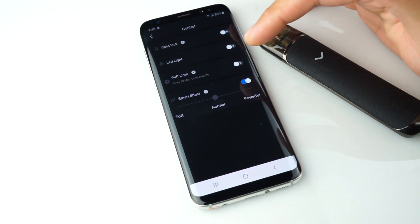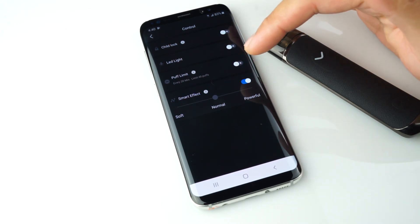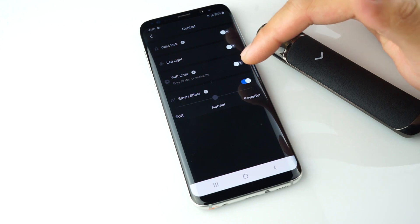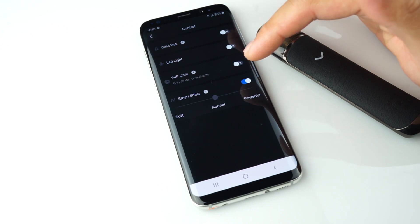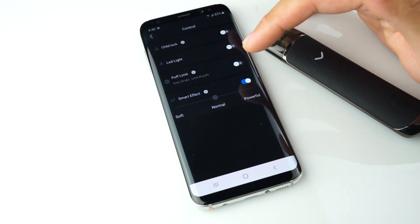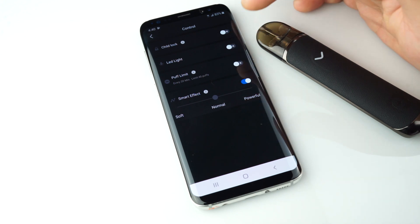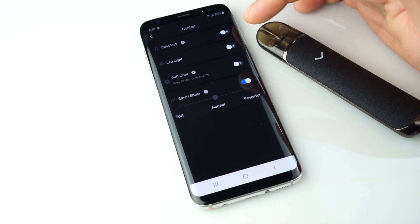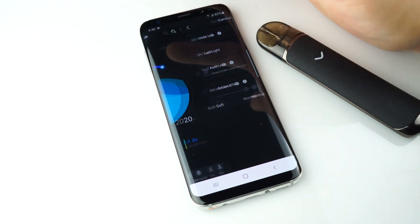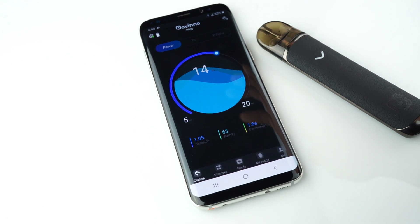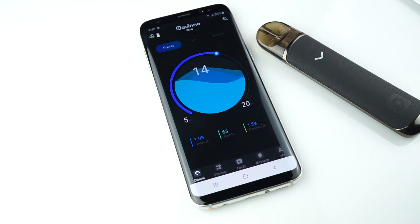Smart effect only works on power mode. It is a non-customizable curve mode for better battery and flavor efficiency. That's it — thanks for watching.